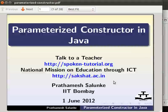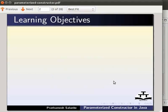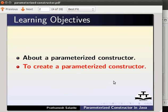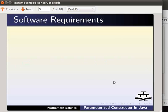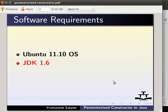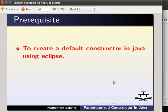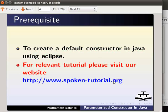Welcome to the spoken tutorial on parameterized constructor in Java. In this tutorial, we will learn about a parameterized constructor and how to create one. Here we are using Ubuntu version 11.10 OS, Java Development Kit 1.6 and Eclipse 3.7.0. To follow this tutorial, you must know how to create a default constructor in Java using Eclipse. For the relevant tutorial, please visit our website.